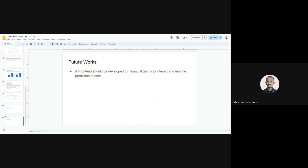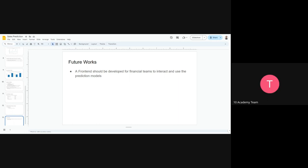Thank you. Maybe you can submit your prediction and we can see how good it is. Okay, I think we have to discuss this on Tuesday. Yeah, okay.